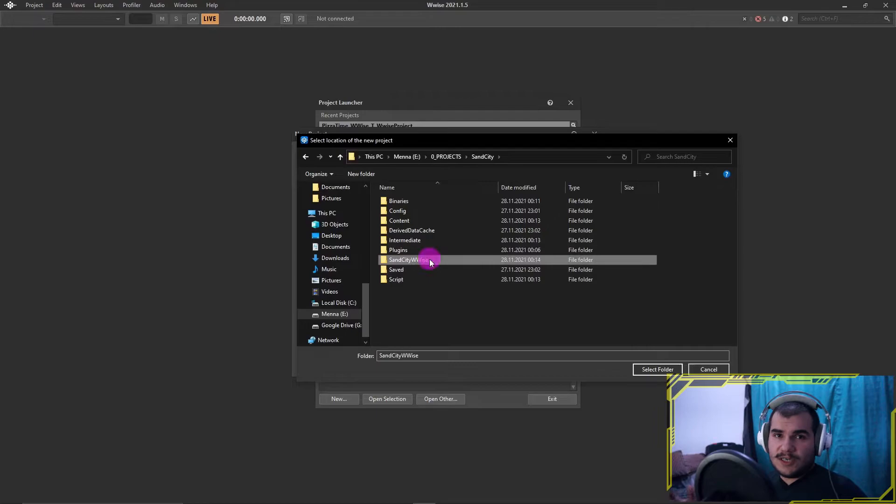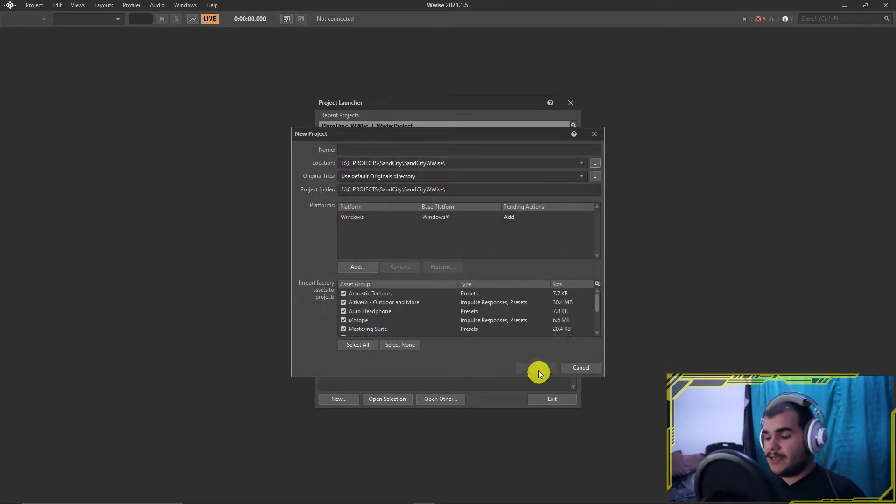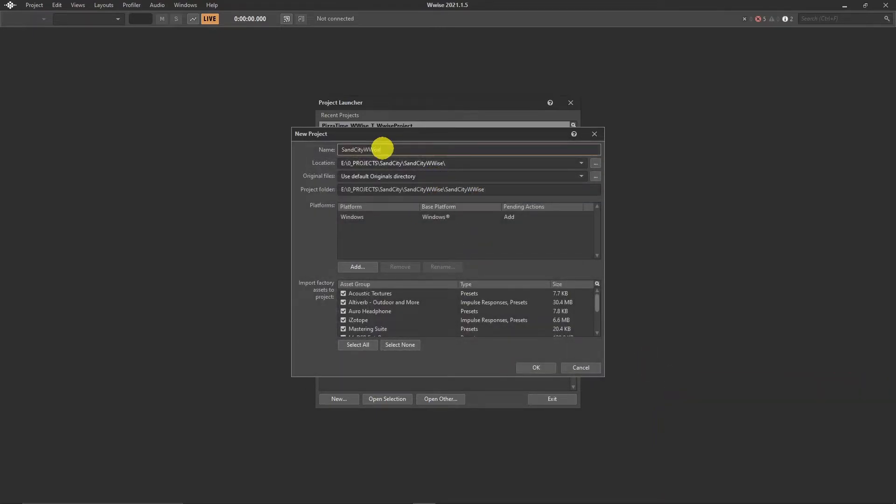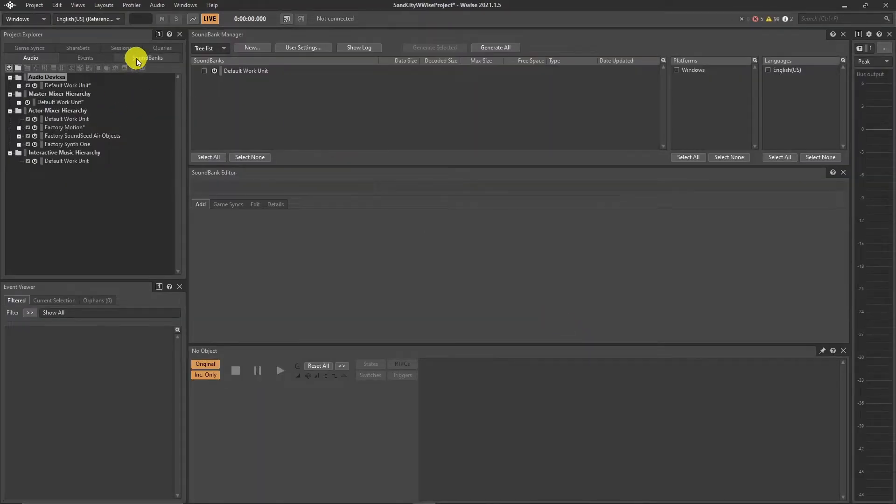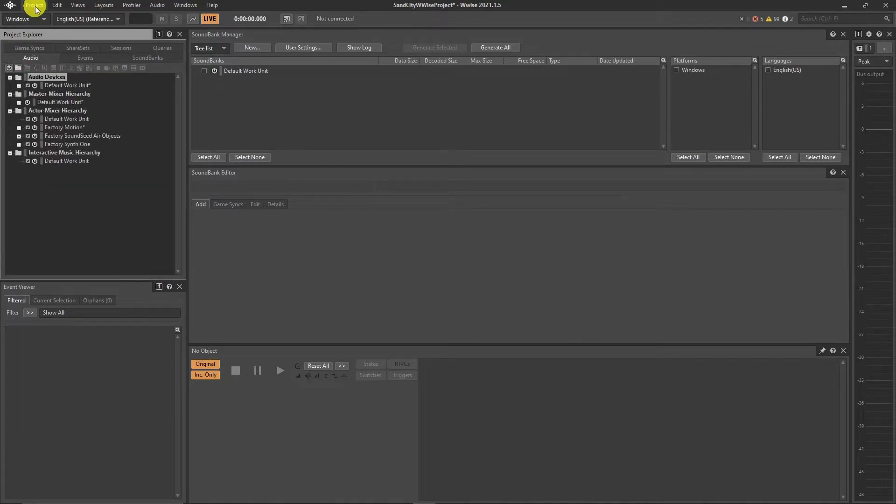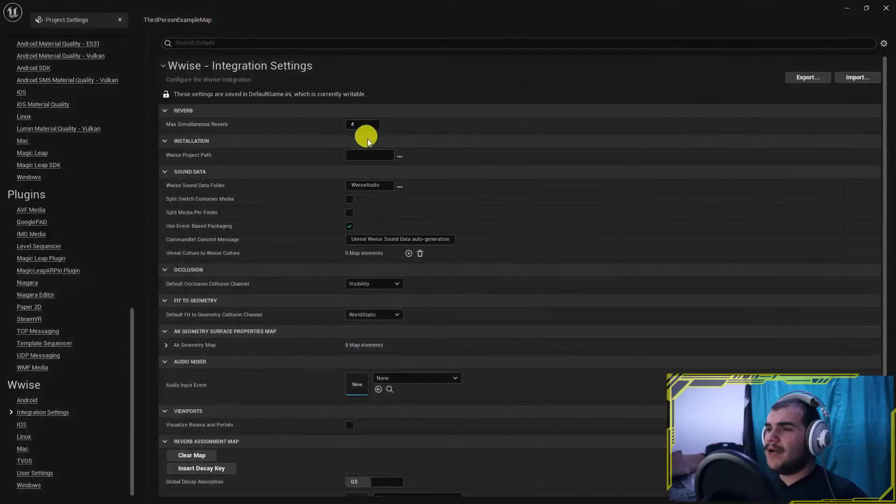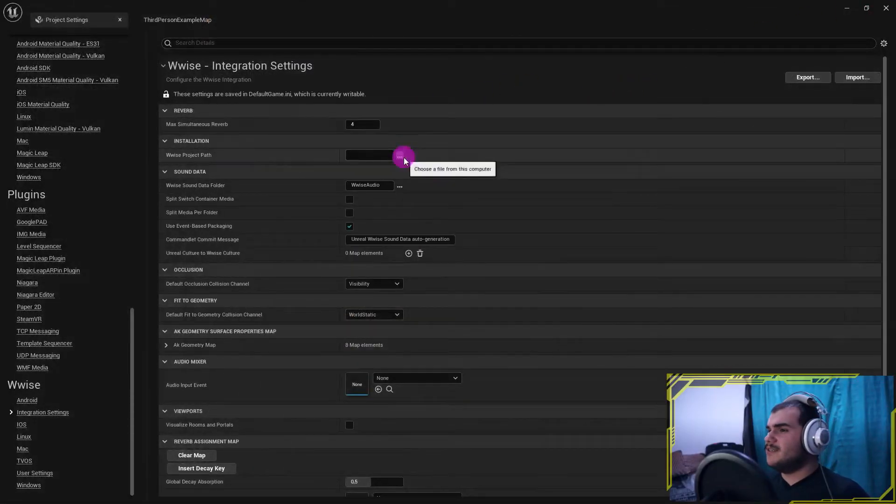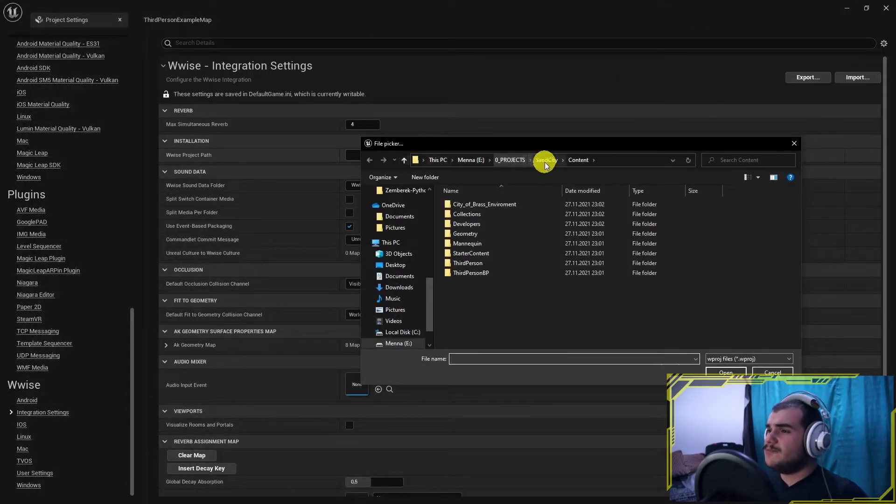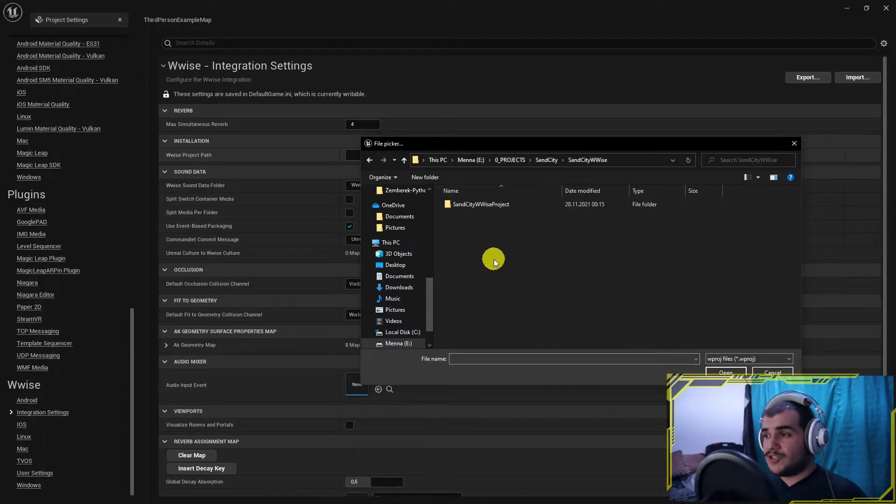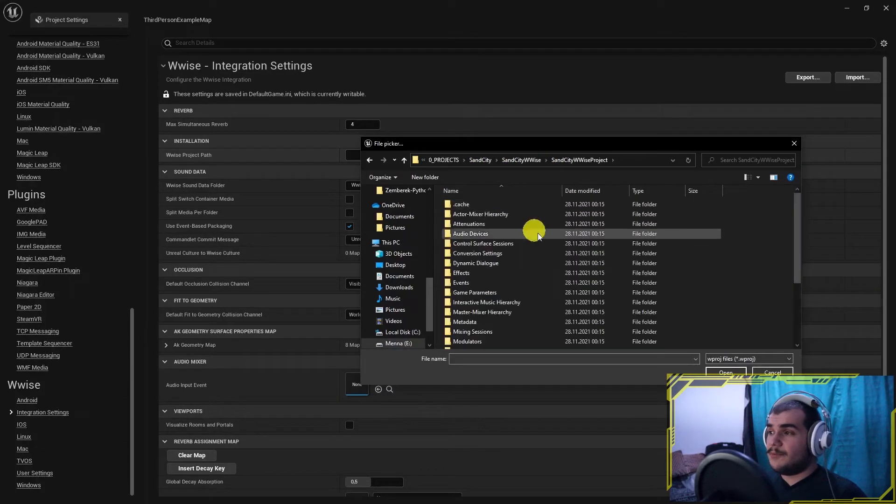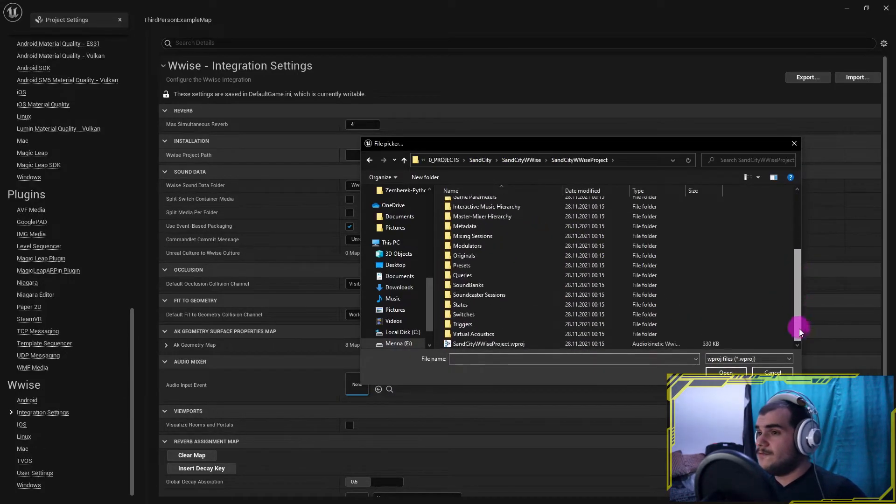Rest is simple. Just create the new project and save it. Back to the project settings. Wwise project path should be the Wwise project we created couple seconds ago.